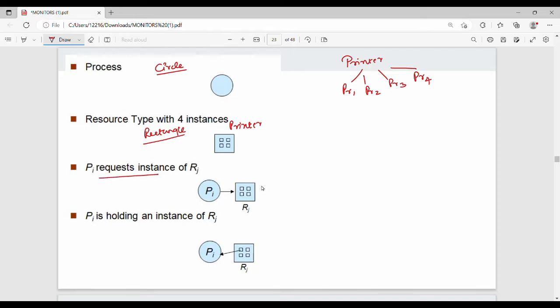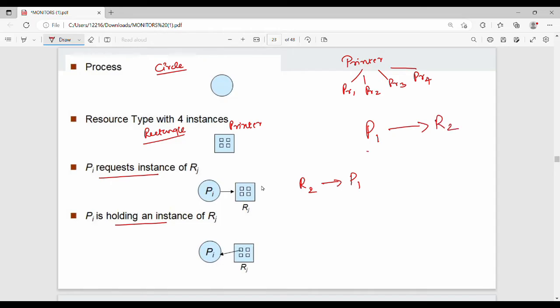The request edge goes from process Pi to resource Rj, shown as an arrow mark. The assignment edge is the reverse — from resource Rj to process Pi, shown as an arrow mark pointing to the process. For example, P1 is a process and R2 is a resource; P1 requesting R2 is the request edge, and R2 assigned to P1 is the assignment edge.